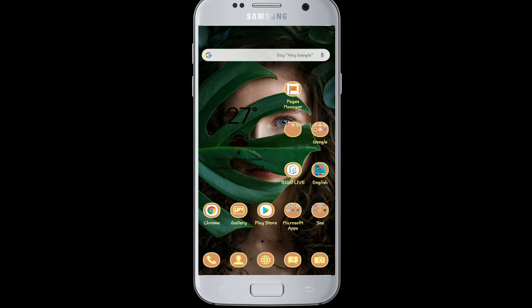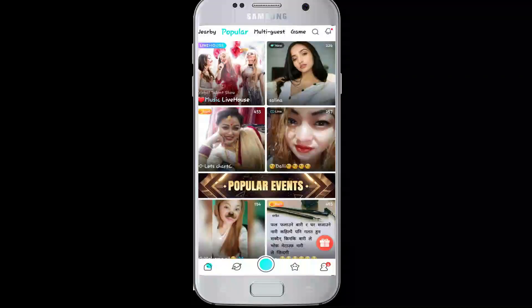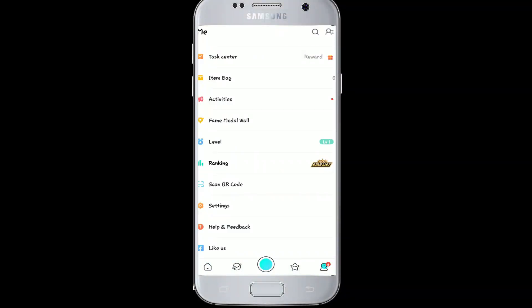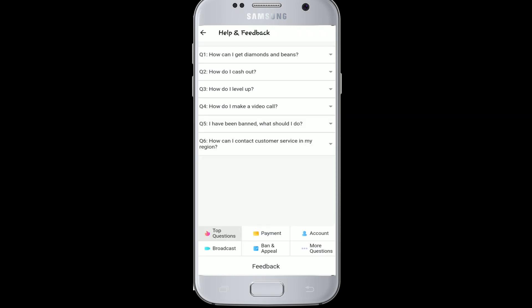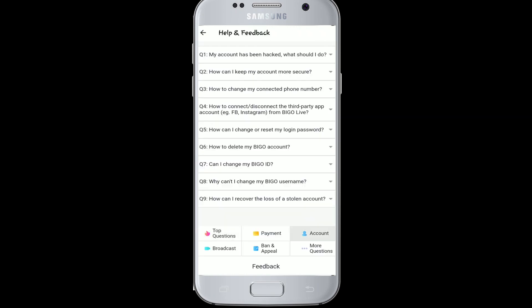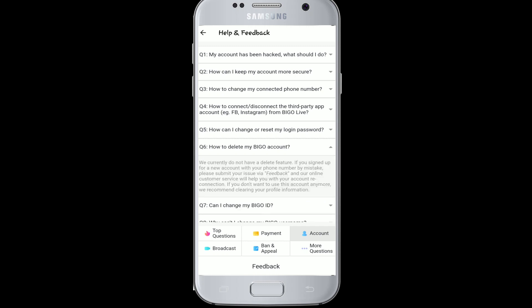Unfortunately, there isn't any way to delete your Beagle account yet. When you go to the app, tap on the profile icon on the bottom right corner, find the Help and Feedback button, tap on it, and tap on Account. After that, go to number six that says 'How to delete my Beagle account.' It will say that currently there is no way to delete your account.